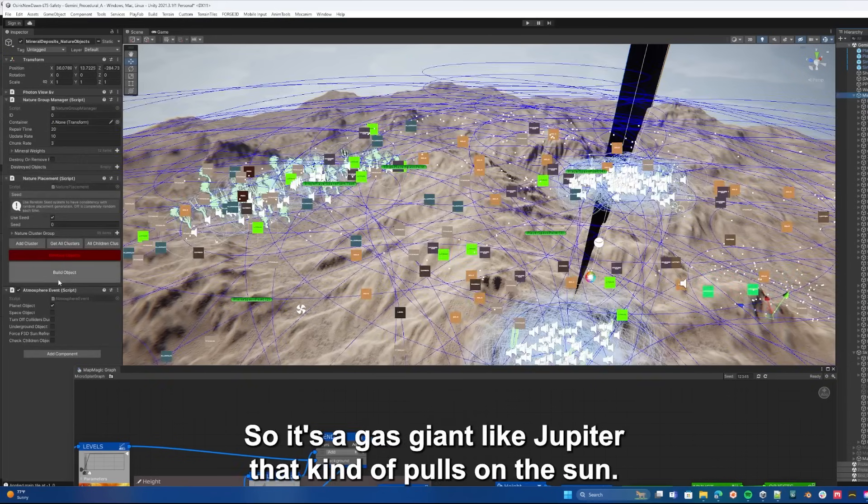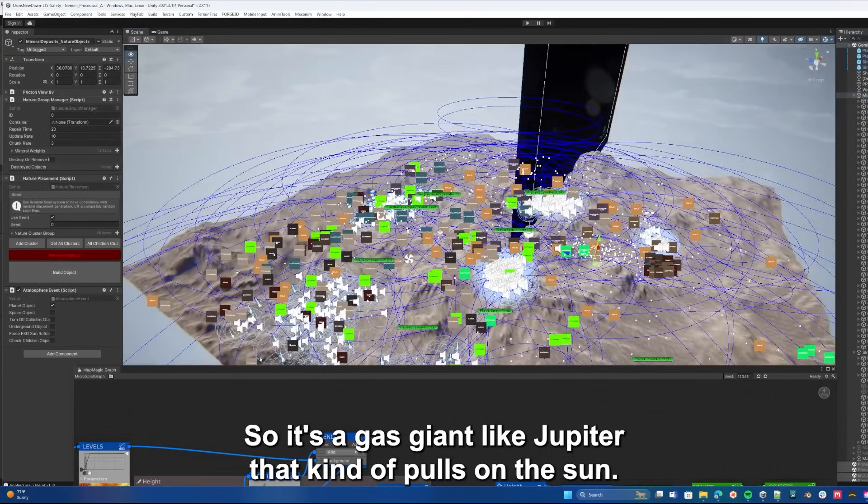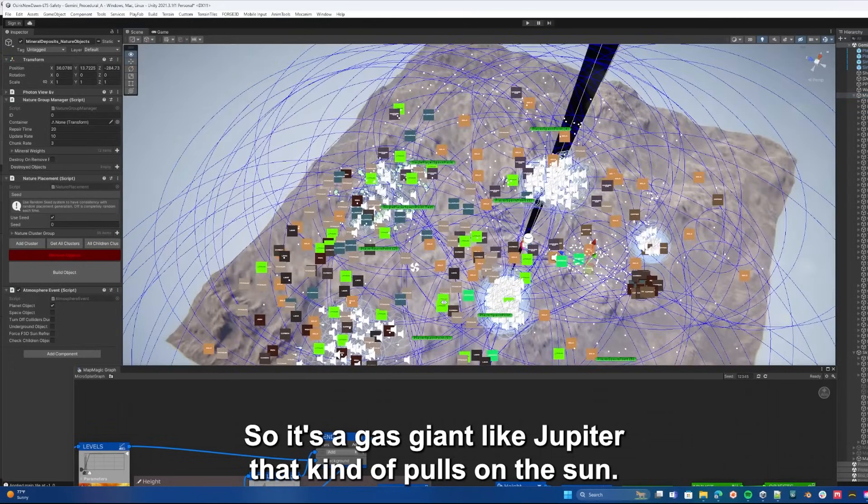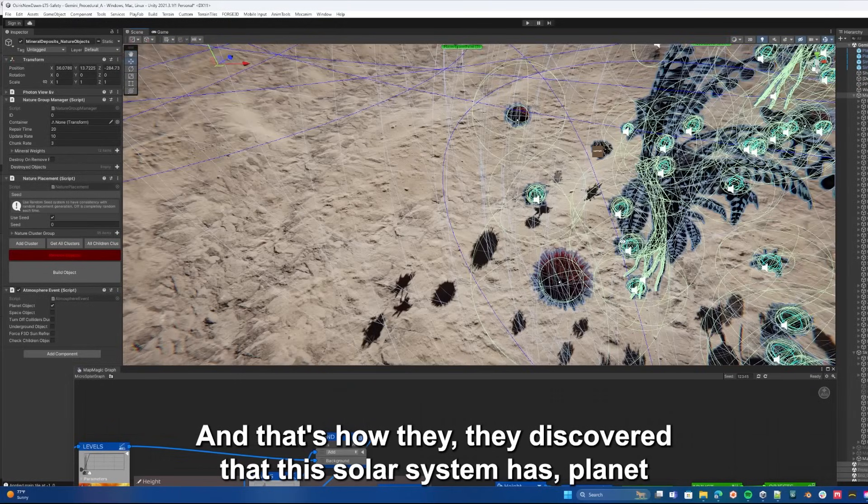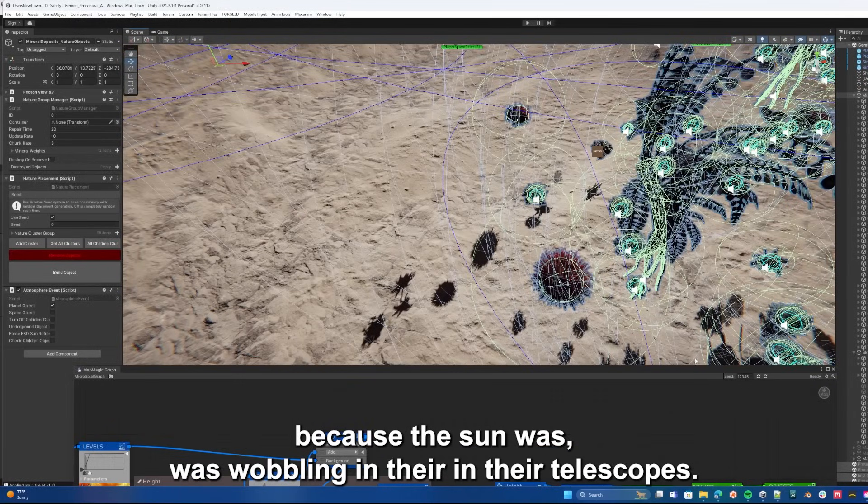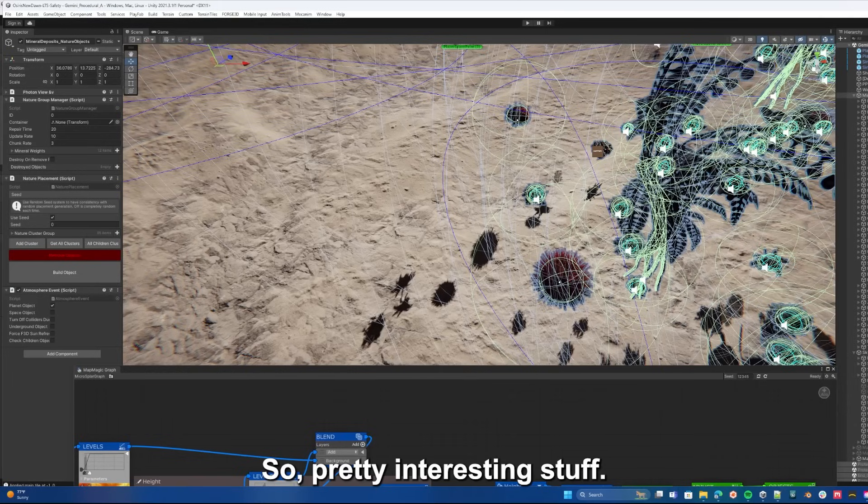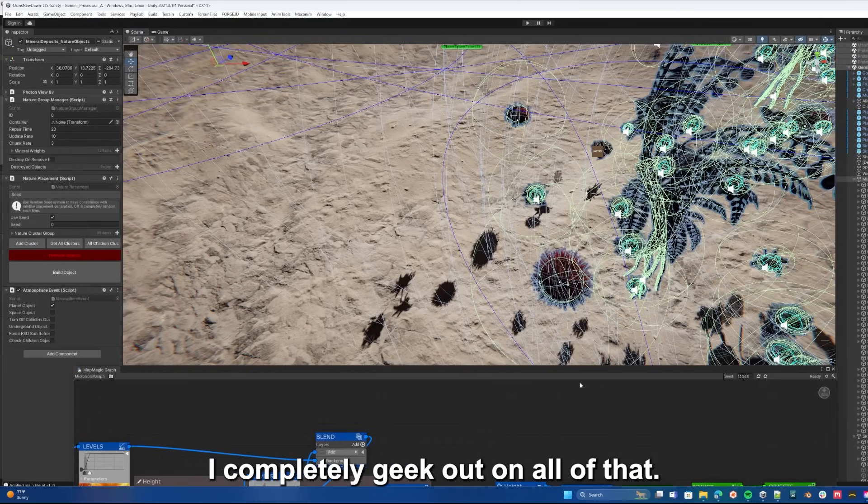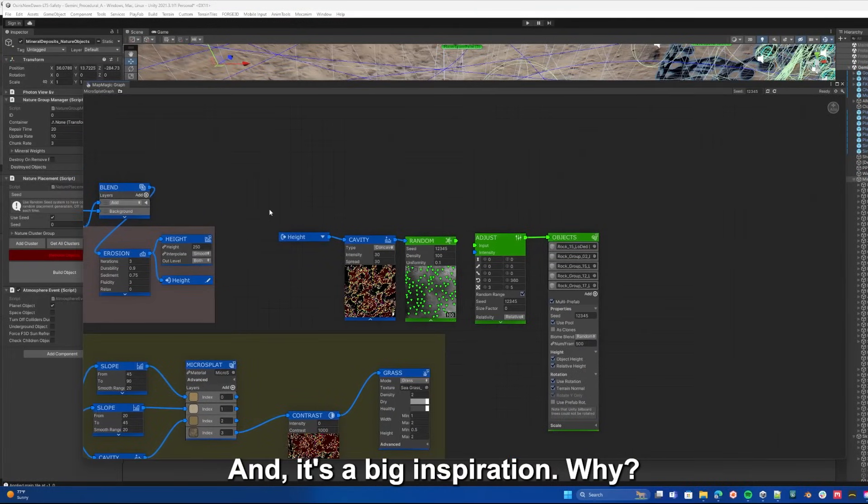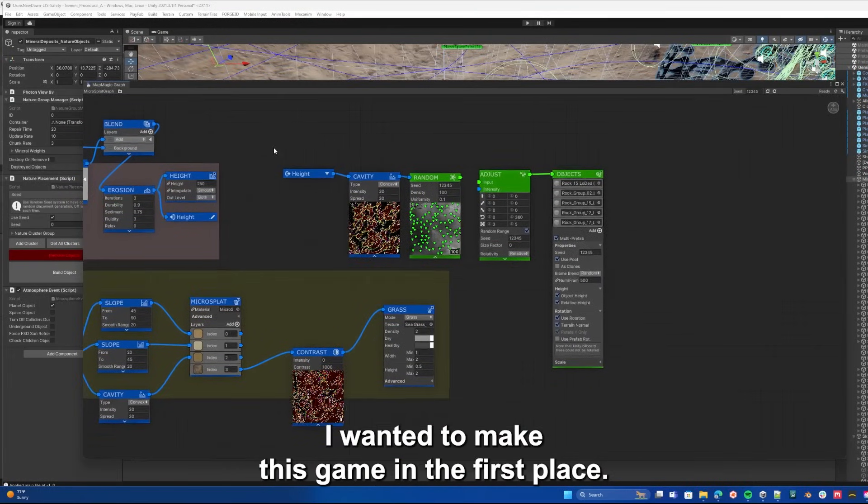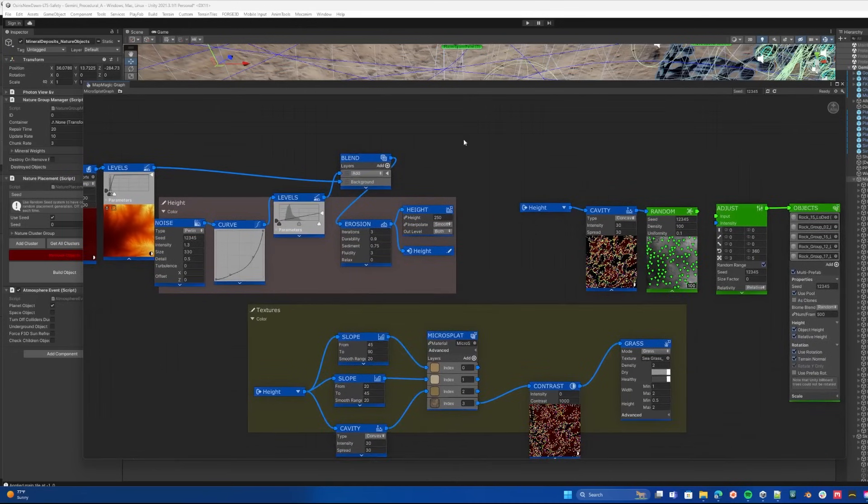So it's a gas giant like Jupiter that kind of pulls on the sun, and that's how they discovered that this solar system has a planet, because the sun was wobbling in their telescopes. So pretty interesting stuff. We love that kind of stuff. I completely geek out on all of that, and it's a big inspiration why I wanted to make this game in the first place.